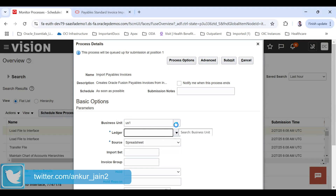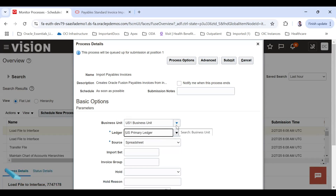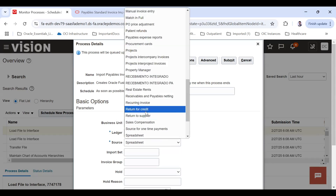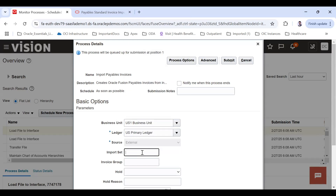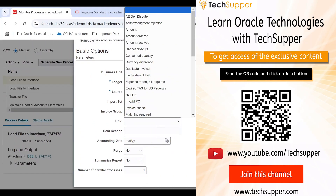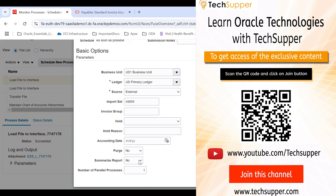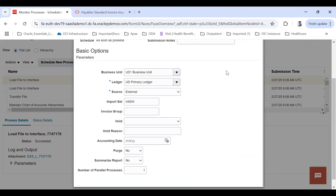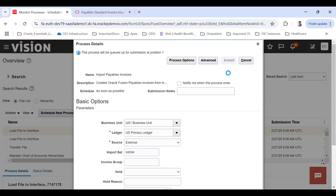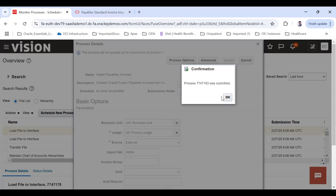It will show US Business Unit One and then US Primary Ledger. Set the source as 'External.' The import set is important — enter INT004, which is the same import set used in the properties file and the header file. Leave invoice group as is, leave hold reason, accounting date, purchase order, and number of parallel processes at defaults, then submit.